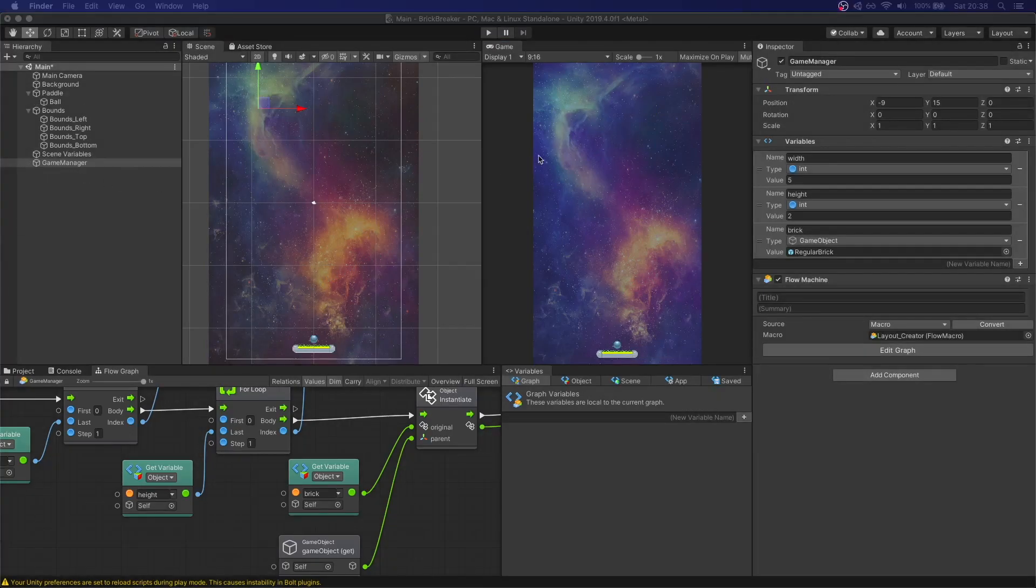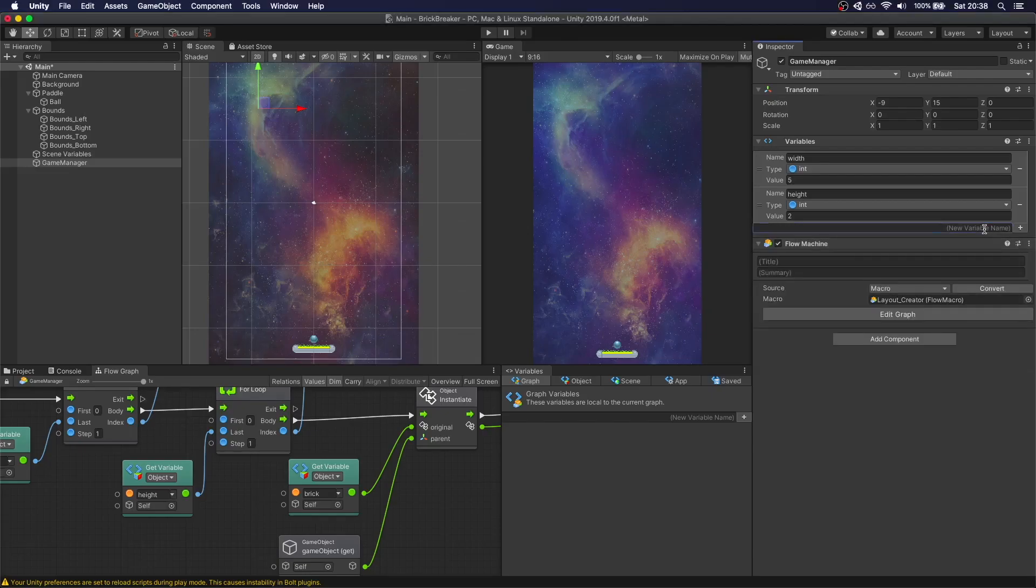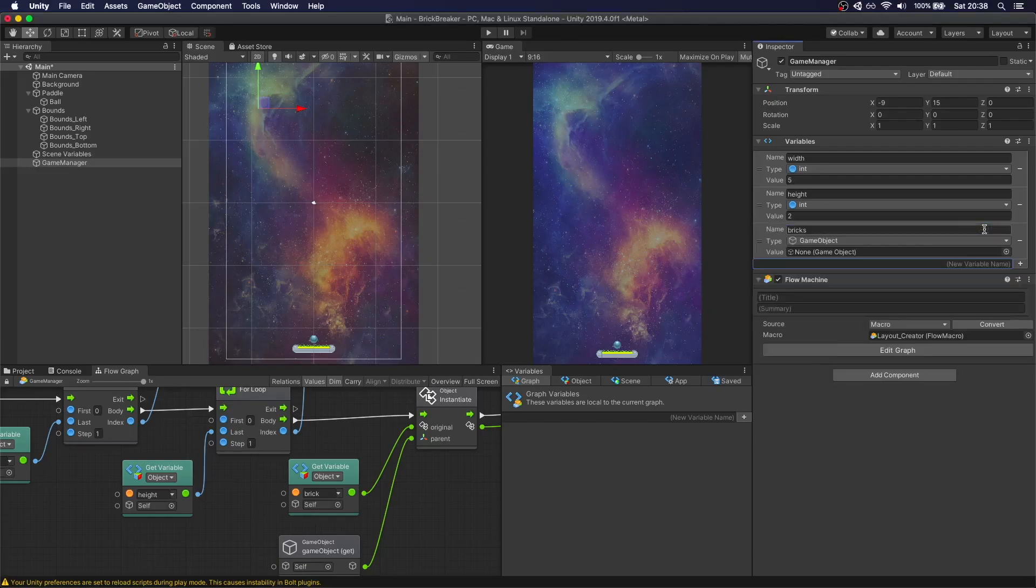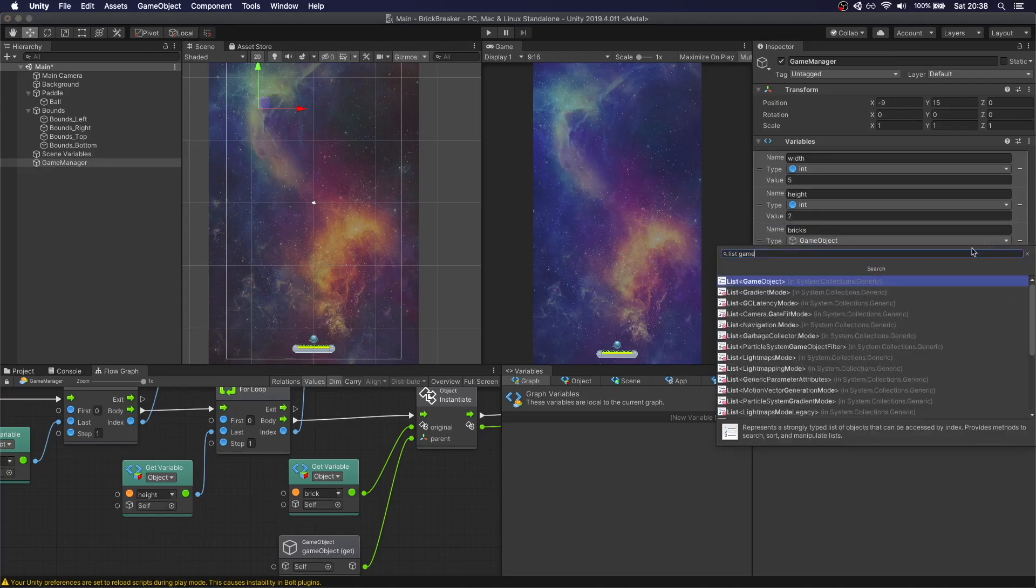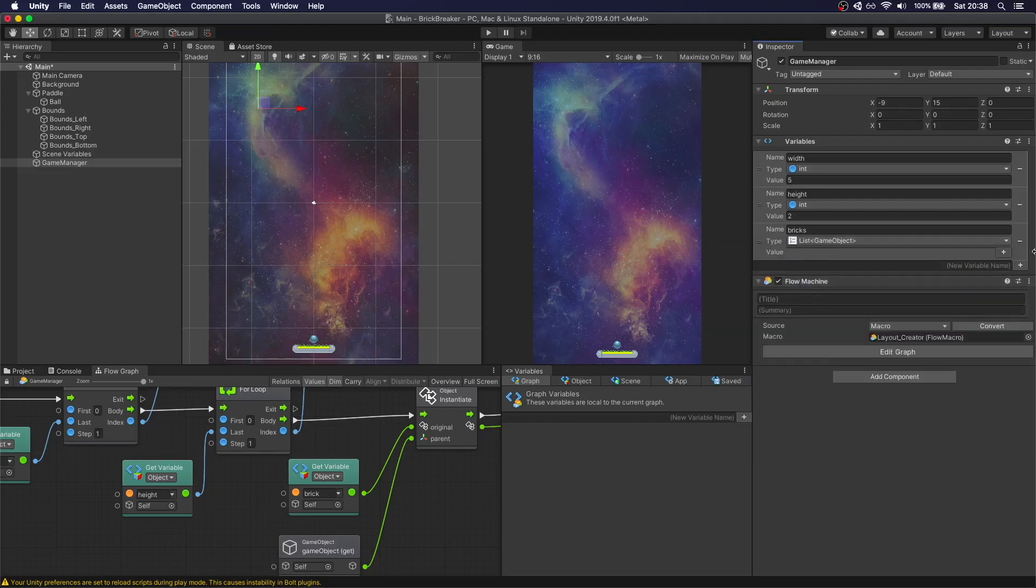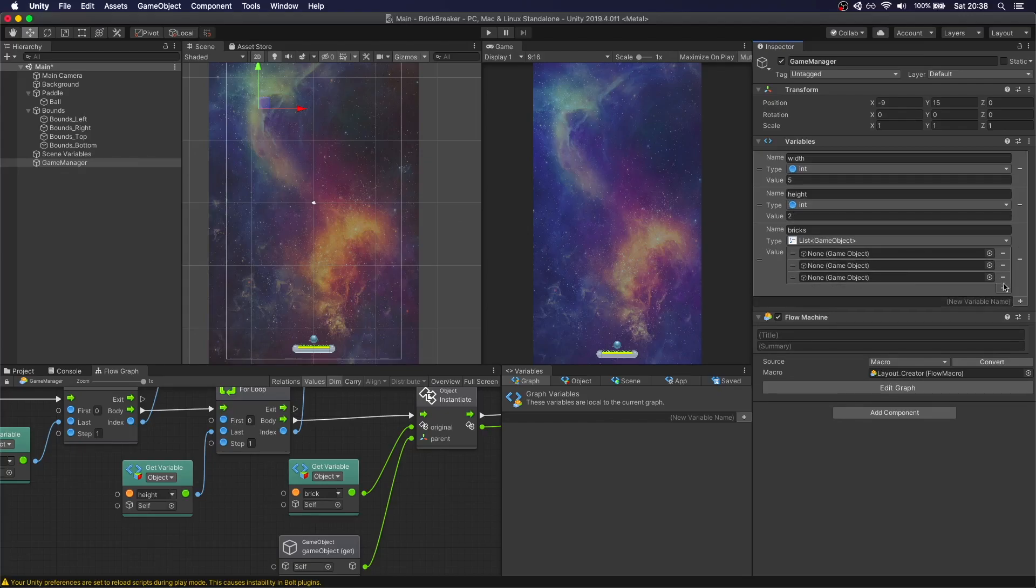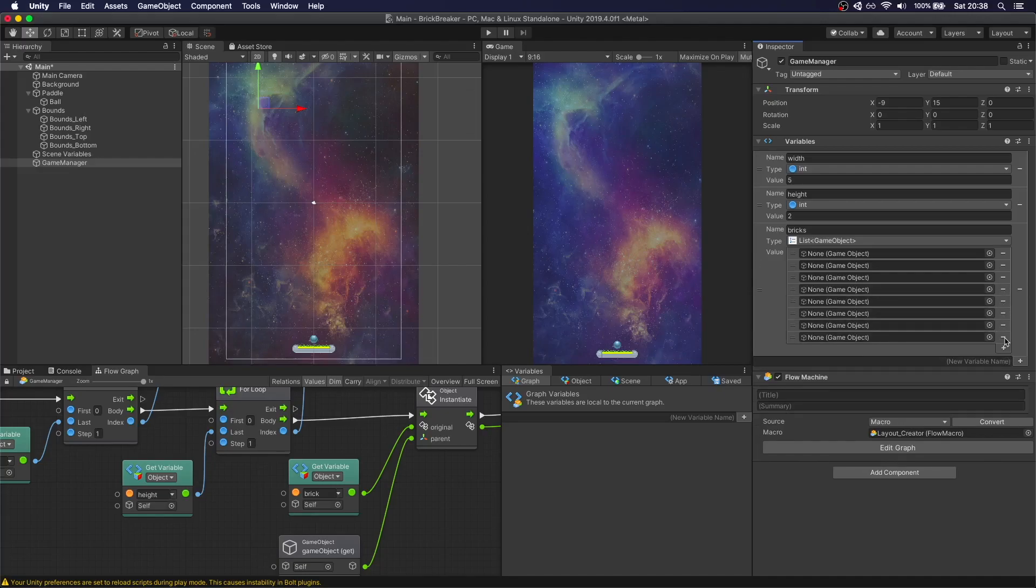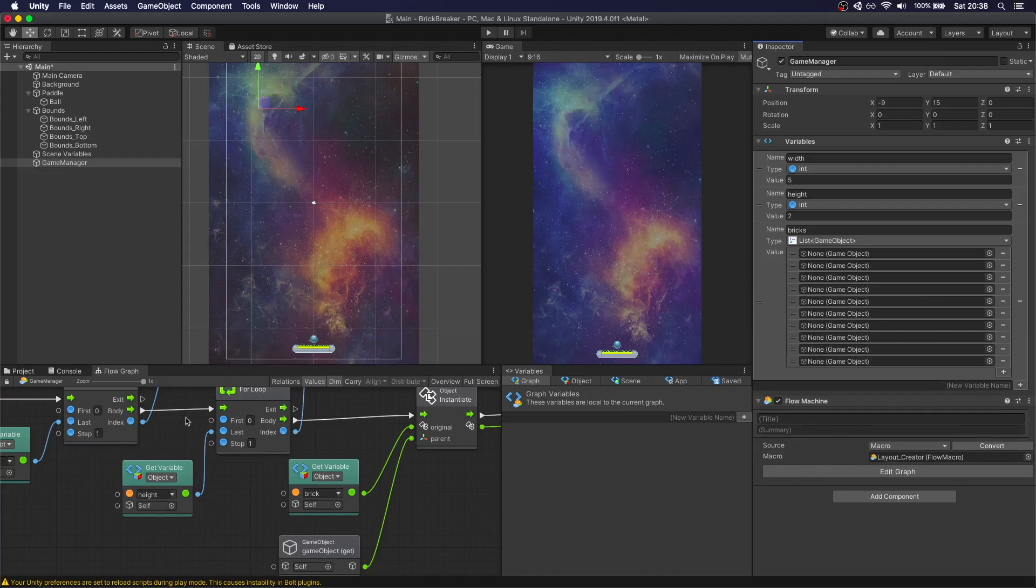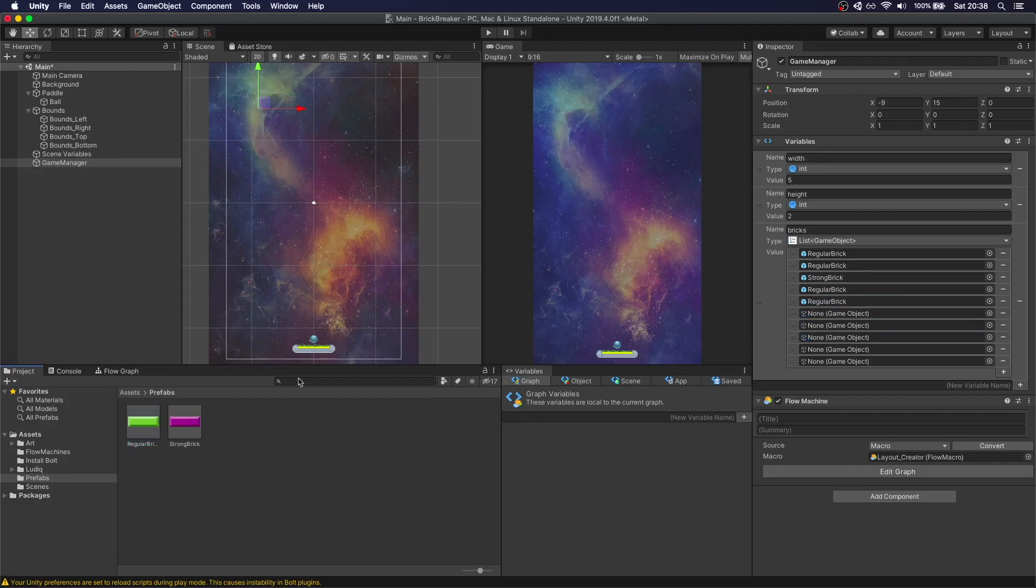Now, for our level, we don't want all of the bricks to be the same. So let's change that right now. So instead of having only one brick, we're going to remove this variable. We're going to add bricks. This is going to be a list of game objects. And we're going to have as many values as we need. So if we have 5 times 2, we need 10 bricks here. So 3, 4, 5, 6, 7, 8, 9, 10. Okay, if I'm not mistaken, that's correct. And so we're going to assign these bricks. So we're going to have two regulars. Strong one. Three regulars. And then the top part is going to be strong ones.